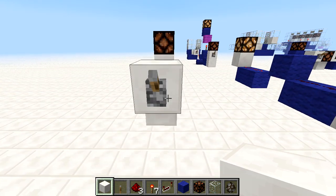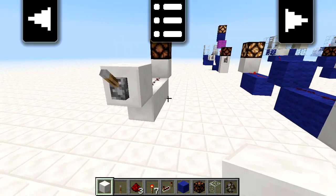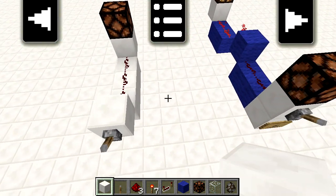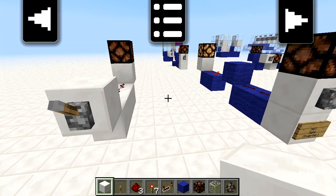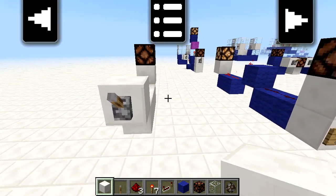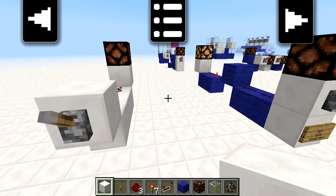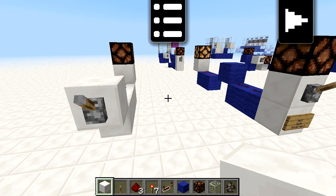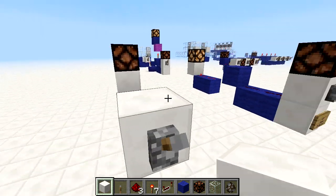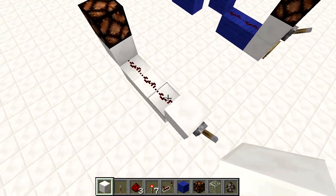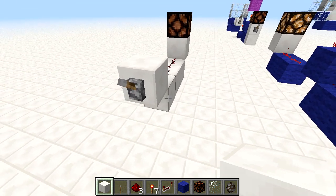Hello, hello guys! This is Zeptrocity and today is episode number 5 of the Minecraft Redstone Guide. Today we're going to look at logic gates.